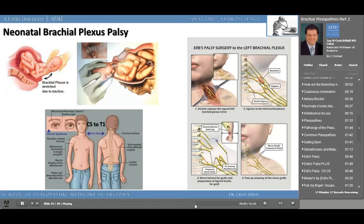We're also aware of winging of the scapula as a result of damage to the long thoracic nerve. We can also have Horner's syndrome — as mentioned earlier — which includes ptosis, anhidrosis, and miosis.